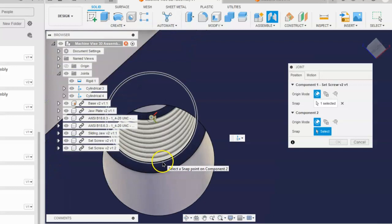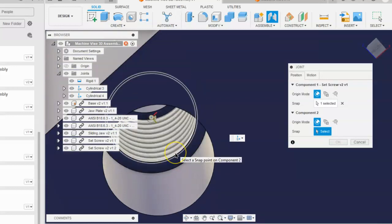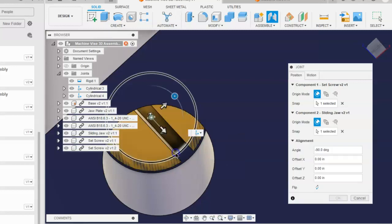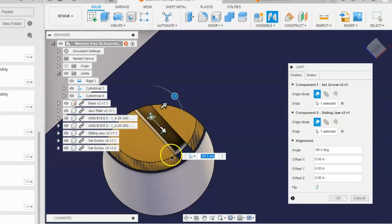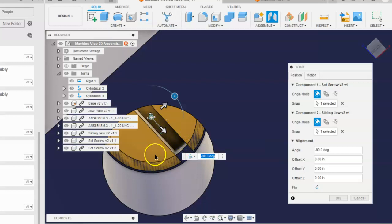And put your cursor on the edge of this hole until you see that center point show up in the middle. Once you see that, you will click. That will move that screw to the center of that hole.